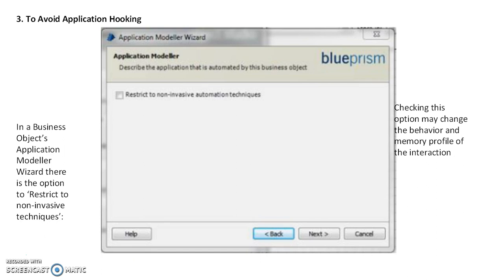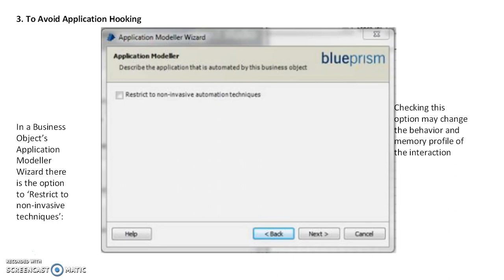This is one of the application hooking methods. If you check this option, it may change the behavior and memory profile of the interaction. Make sure you don't check this checkbox - the memory profile will change automatically based on application hooking. You have to verify in Application Modeler that this should not be checked.